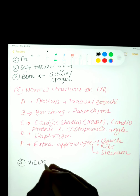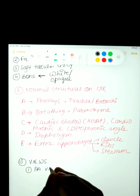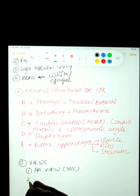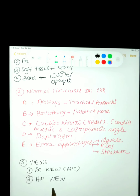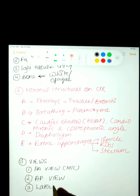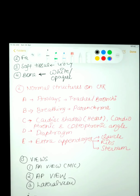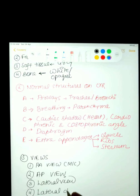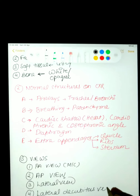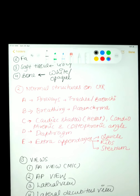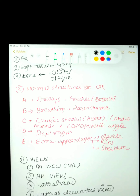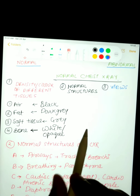Now we will learn the different views of chest X-ray. We have the PA view, which is most commonly done. PA stands for posterior-anterior view. Second is the AP, or anterior-posterior view. Third is the lateral view, fourth is the lateral decubitus view, fifth is the oblique view, and lastly the lordotic view.